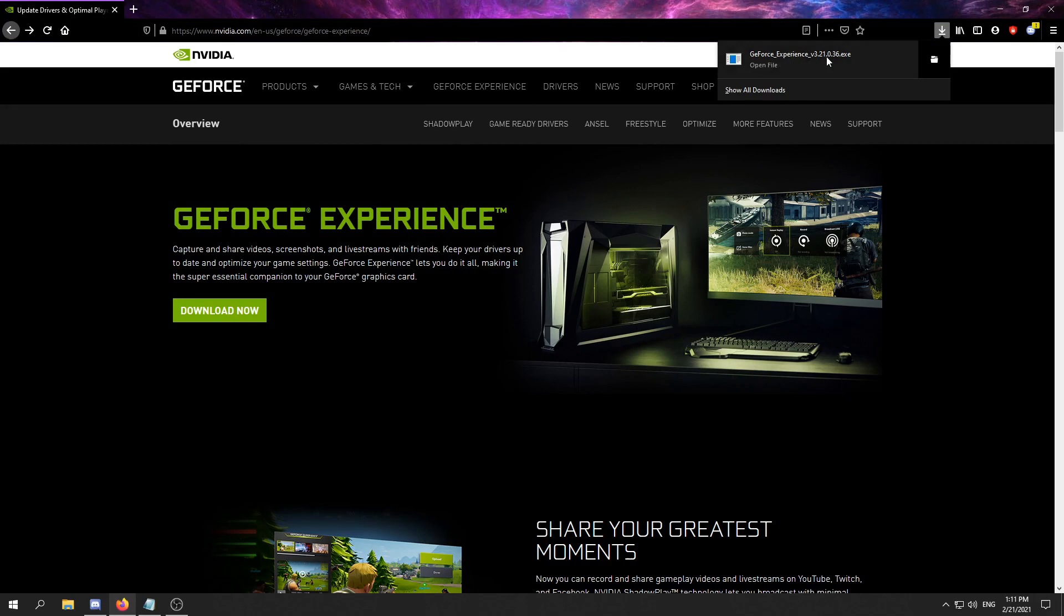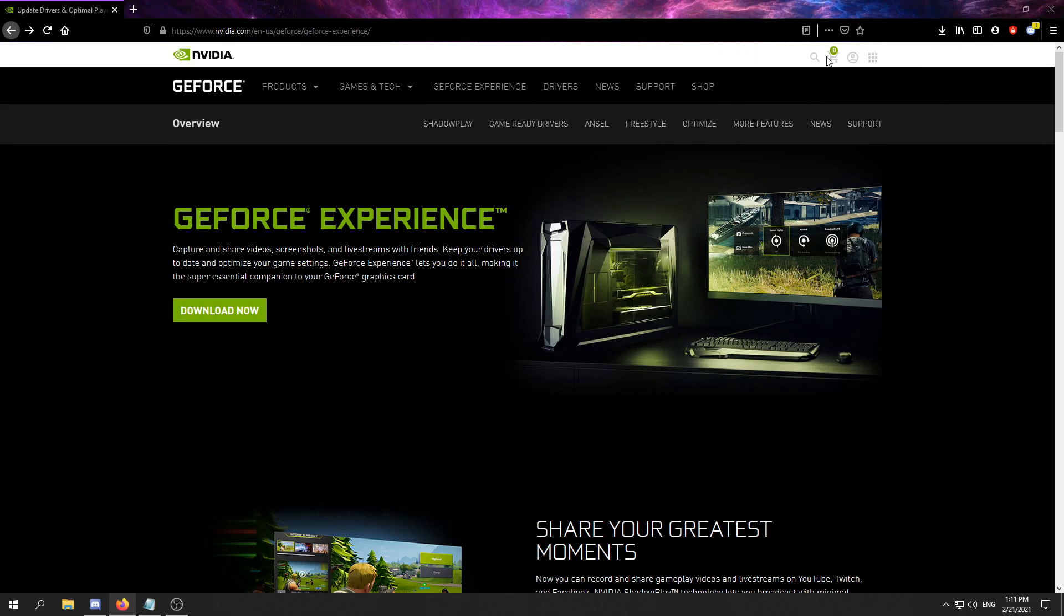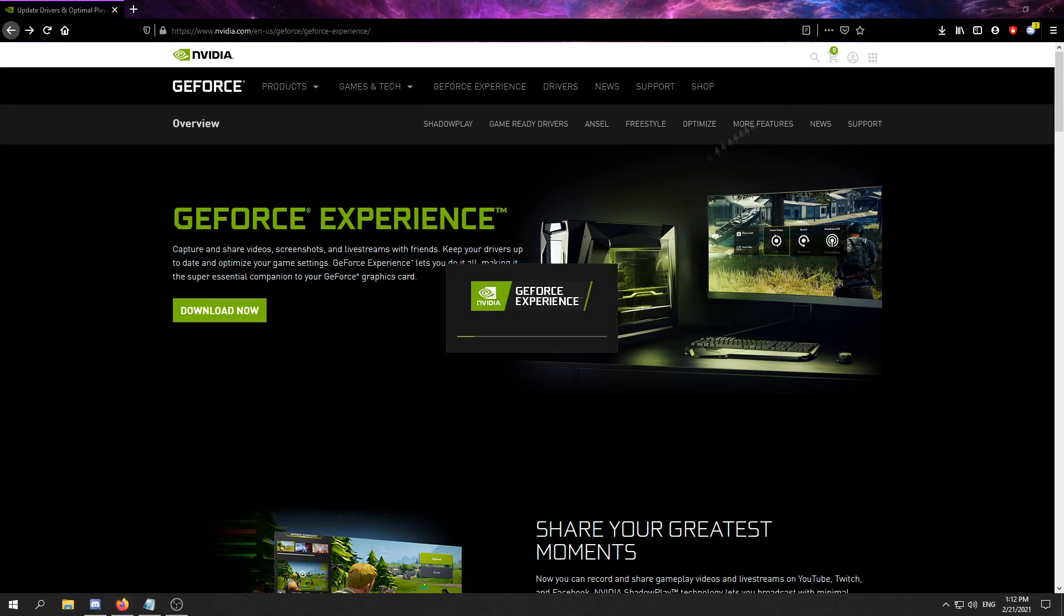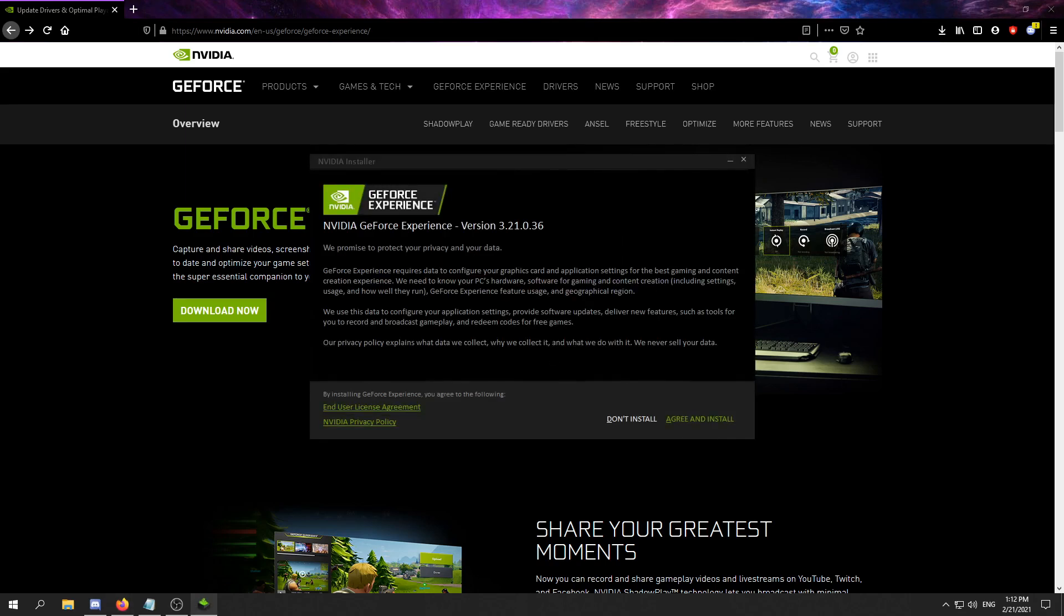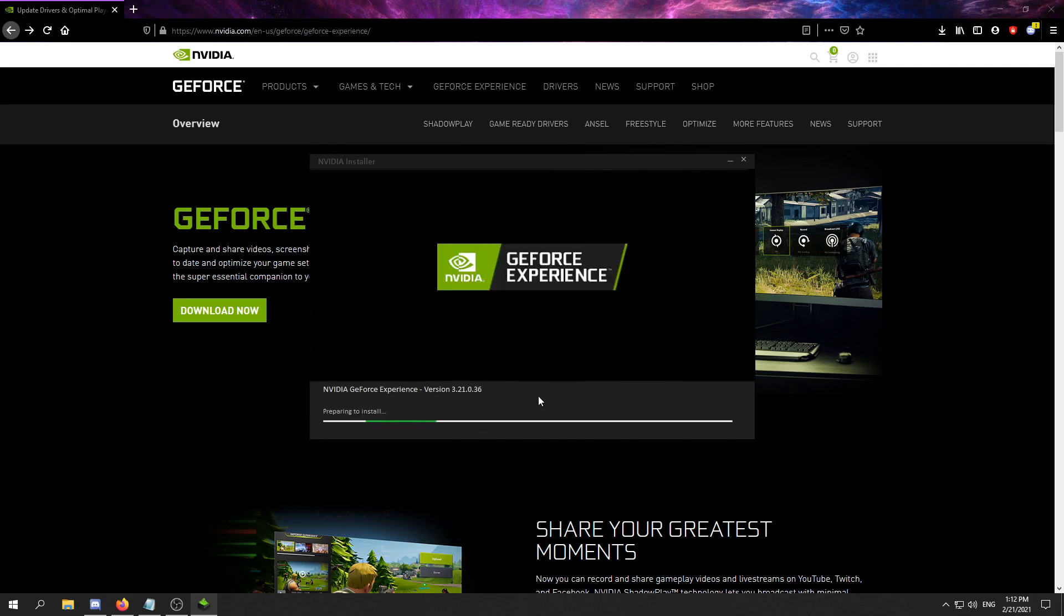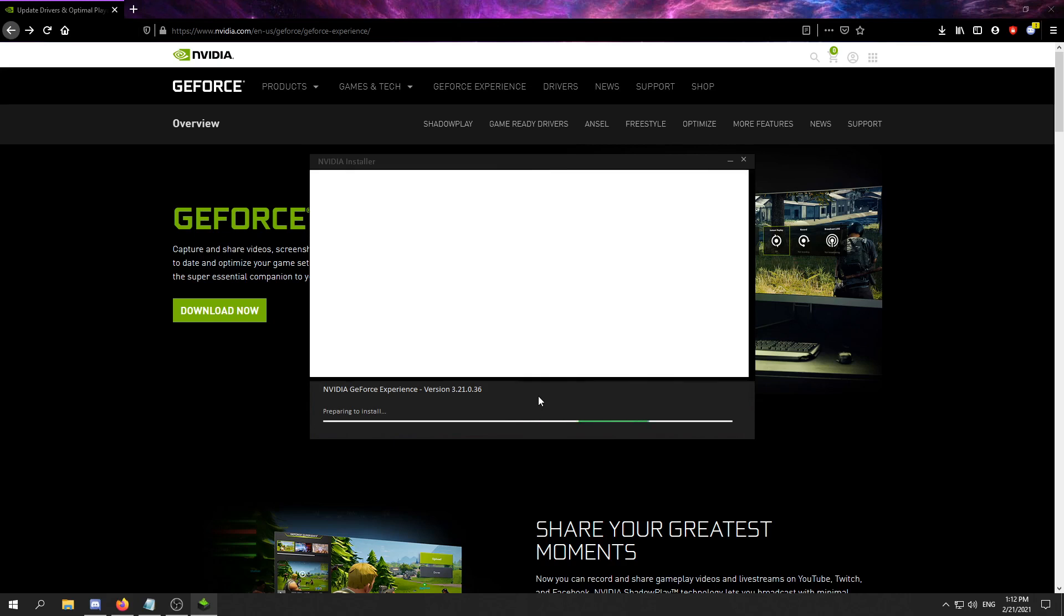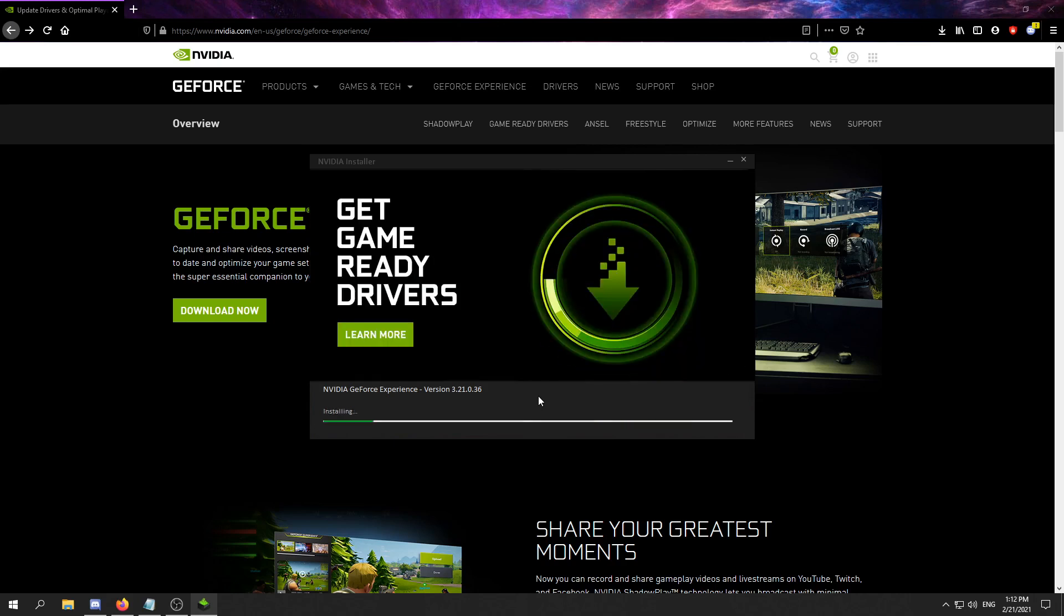Open the installer and wait for it to load. After it loads, click agree and install. When it finishes, you need to sign in to your Nvidia account. If you don't have one, create one.